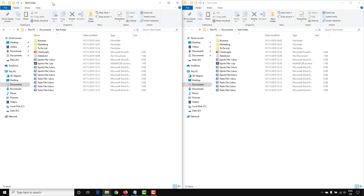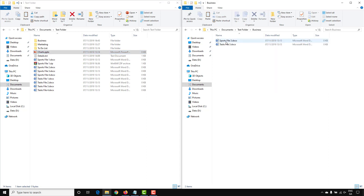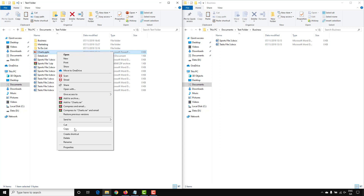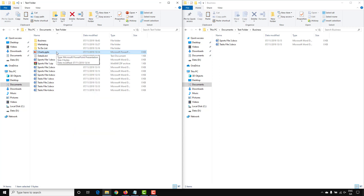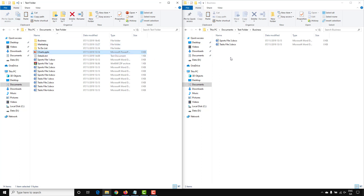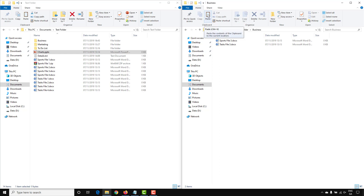Selecting the other File Explorer window will split the screen 50/50. For example, if you want to copy a charts file into the business folder, you can right-click and go to Copy, or use the Copy command in the ribbon. That will copy the file to the clipboard, and in the second File Explorer window you can paste it using Ctrl+V.